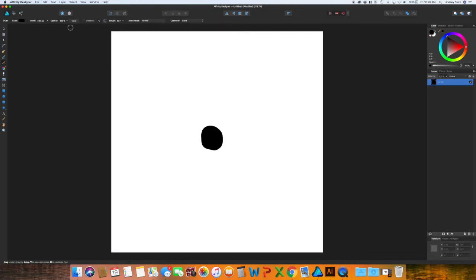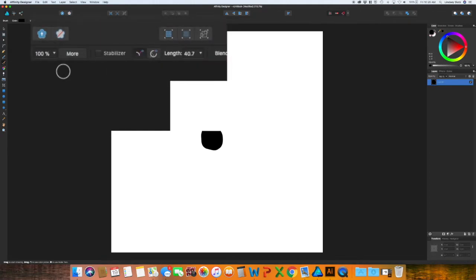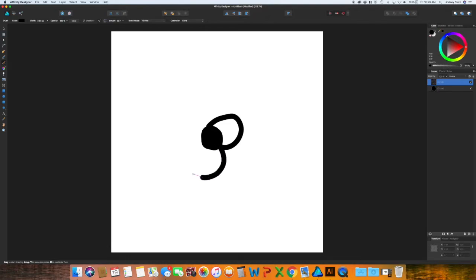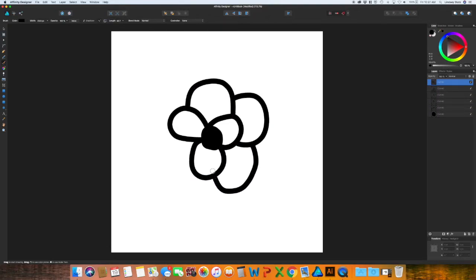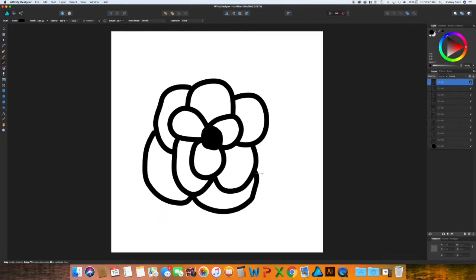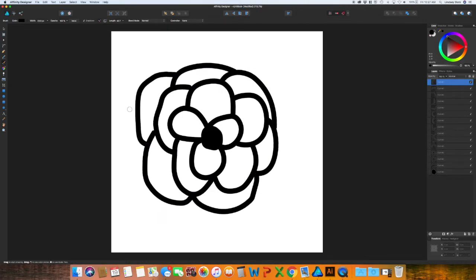And you'll notice see how it gets a little jaggedy. If you do not want that, which I don't think most people would, at the top you will see the stabilizer. Click that and it helps out a lot with that. Keeps it a little more smooth.